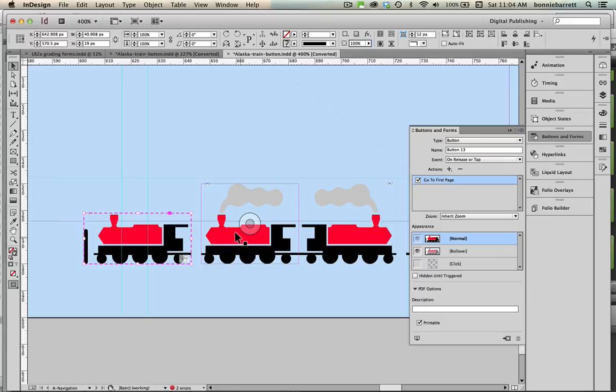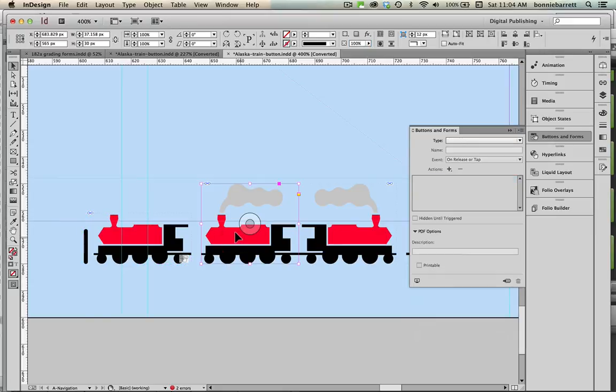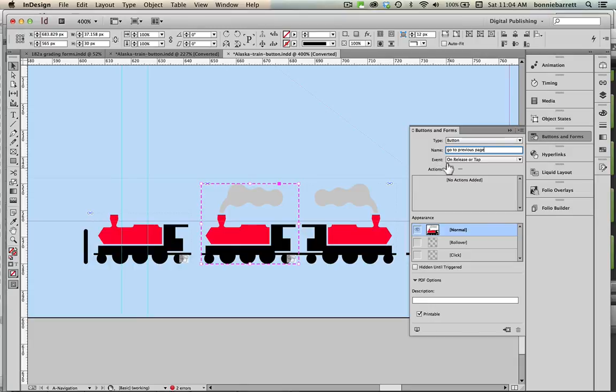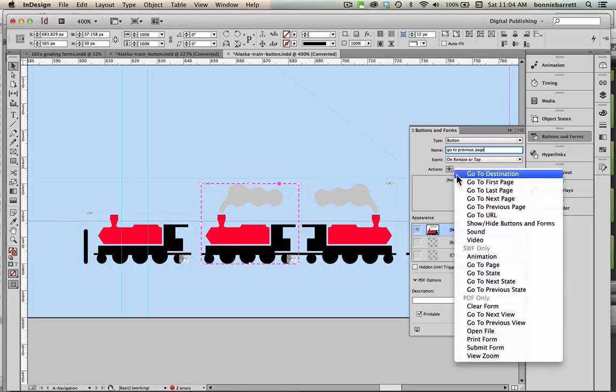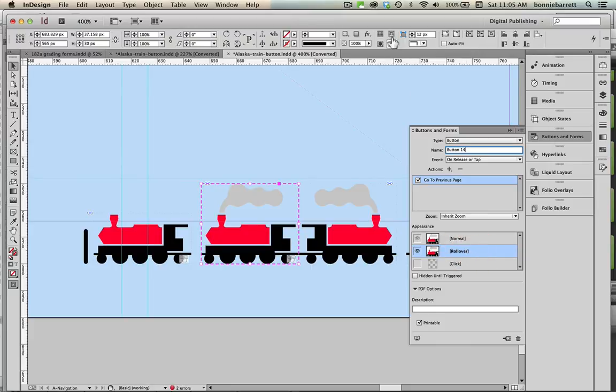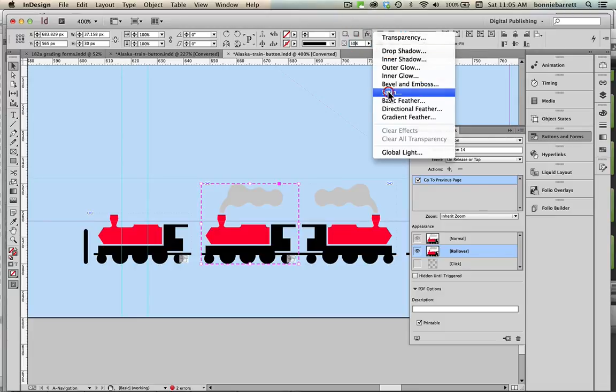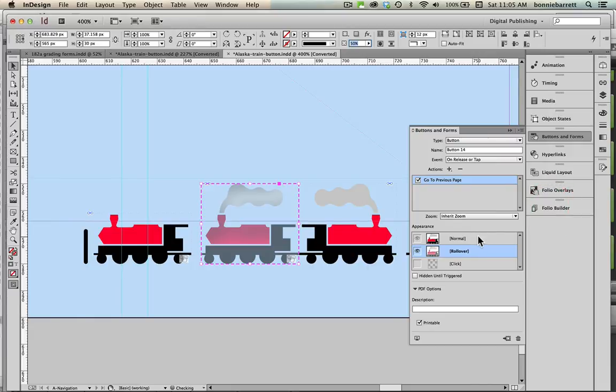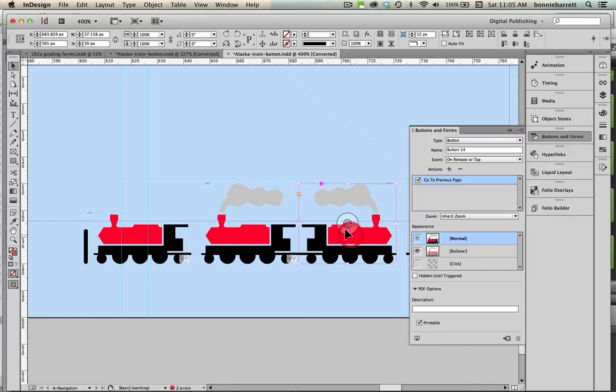So on this one I'm going to go type button, I'm going to call it go to previous page, action go to previous page, rollover, 50 percent and effect satin, okay back to normal state.